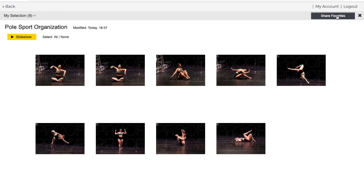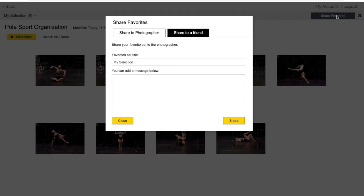When you're ready click share favorites and share to photographer. This sends it to our editors to begin the editing process.